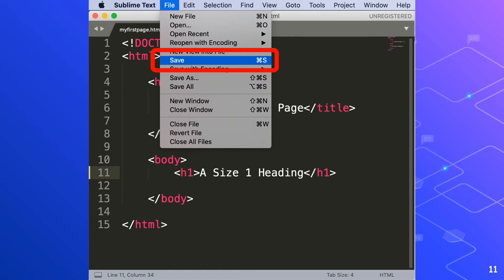So again, the shortcut key for saving HTML file is Command S for Mac and Control S for Windows. Now it's time to run our HTML file.